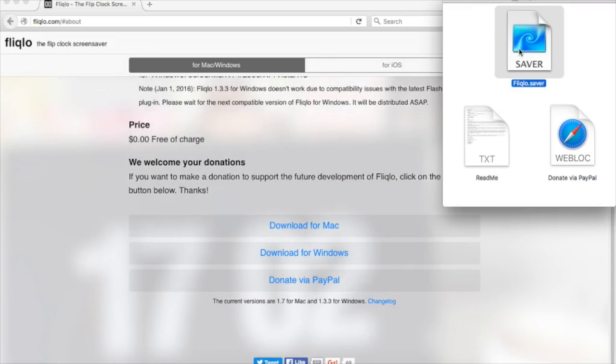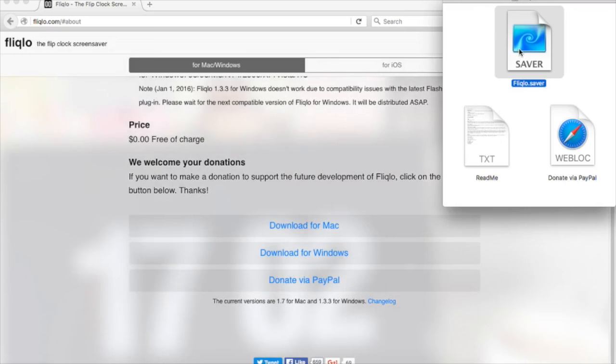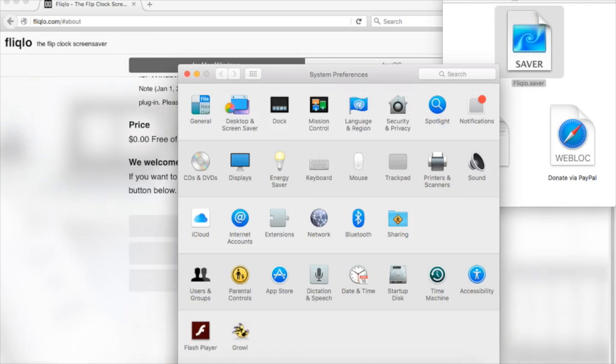You just open it. Then it will pop up in your desktop and screen saver settings. It will be the last option at the bottom called Fliqlo.